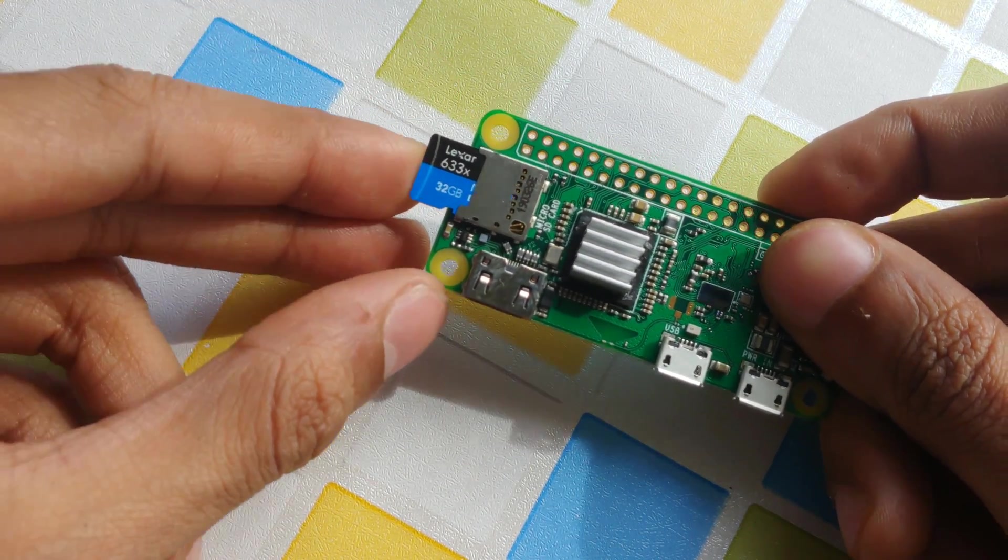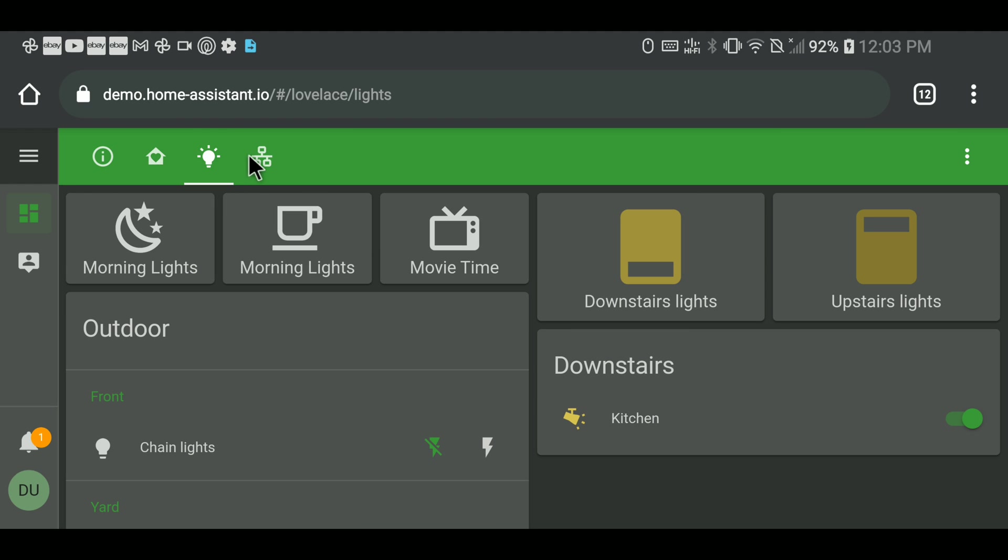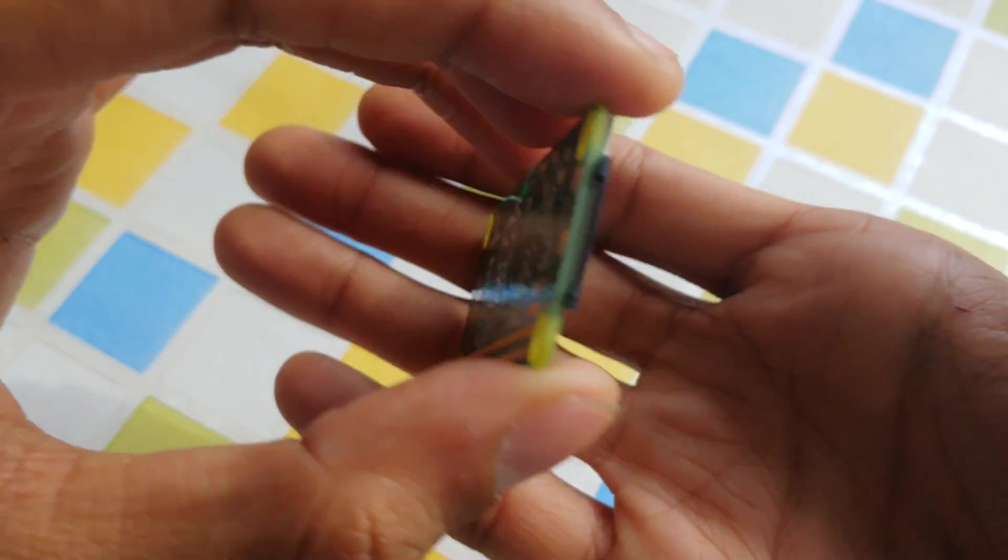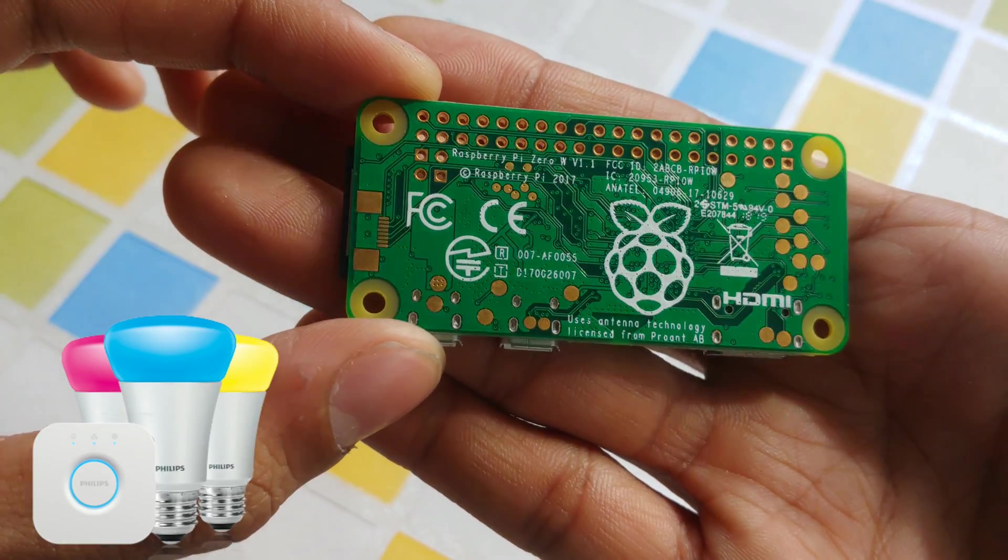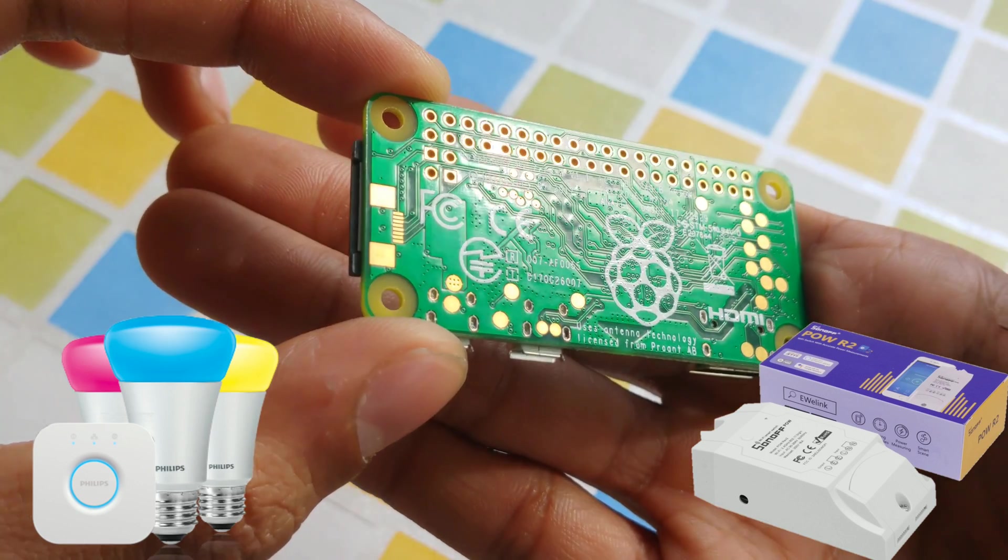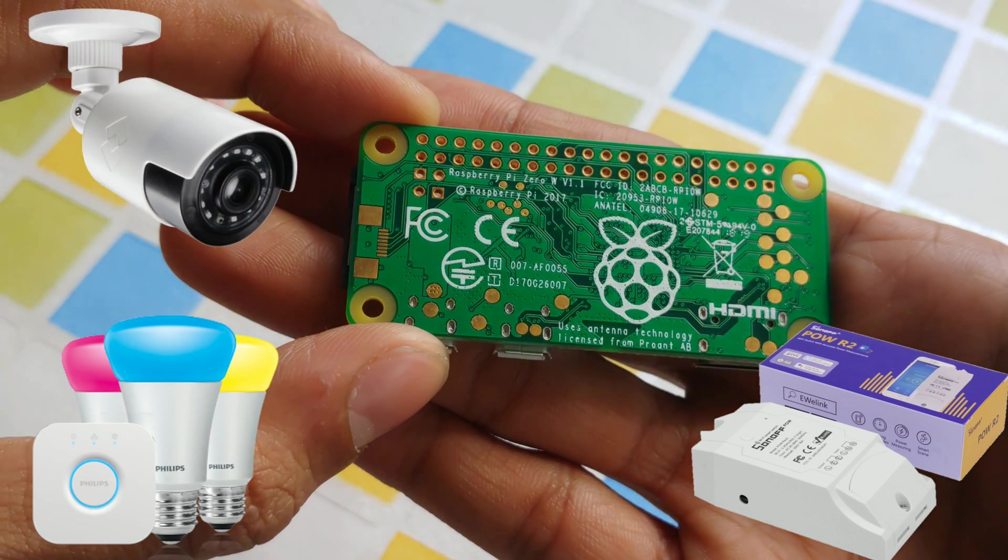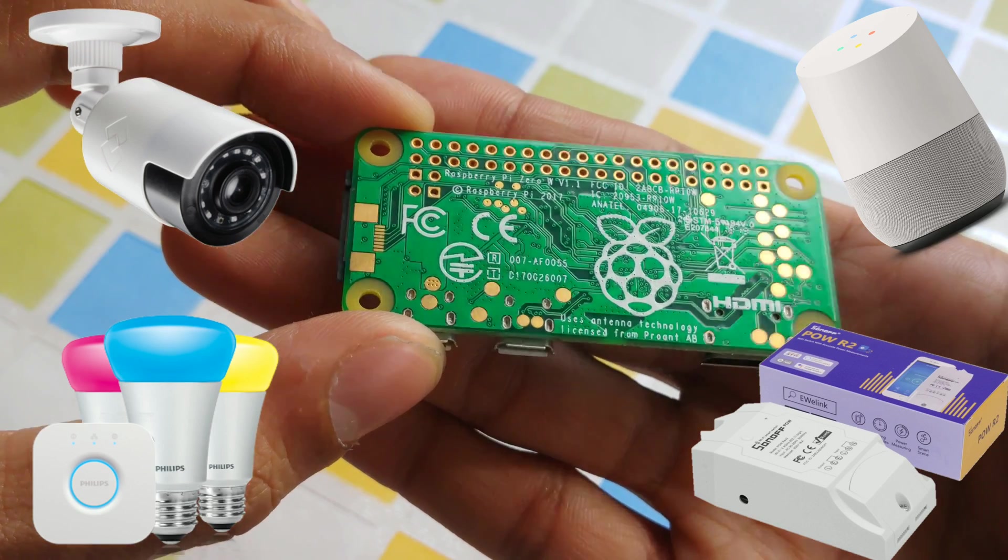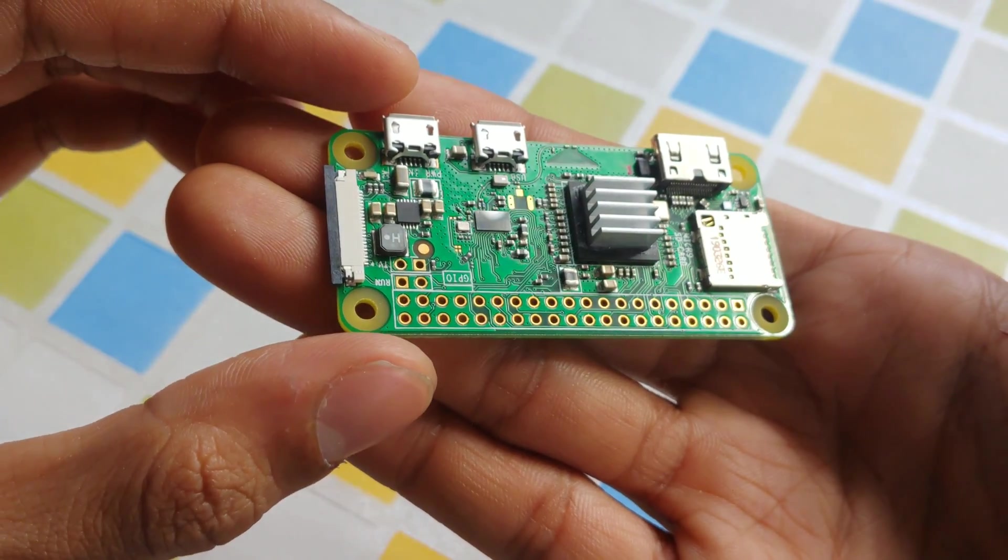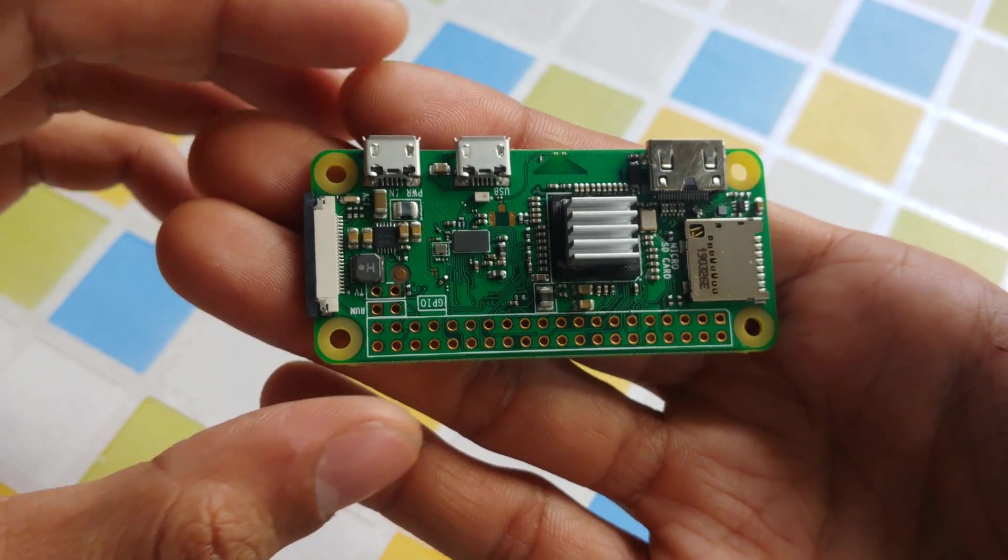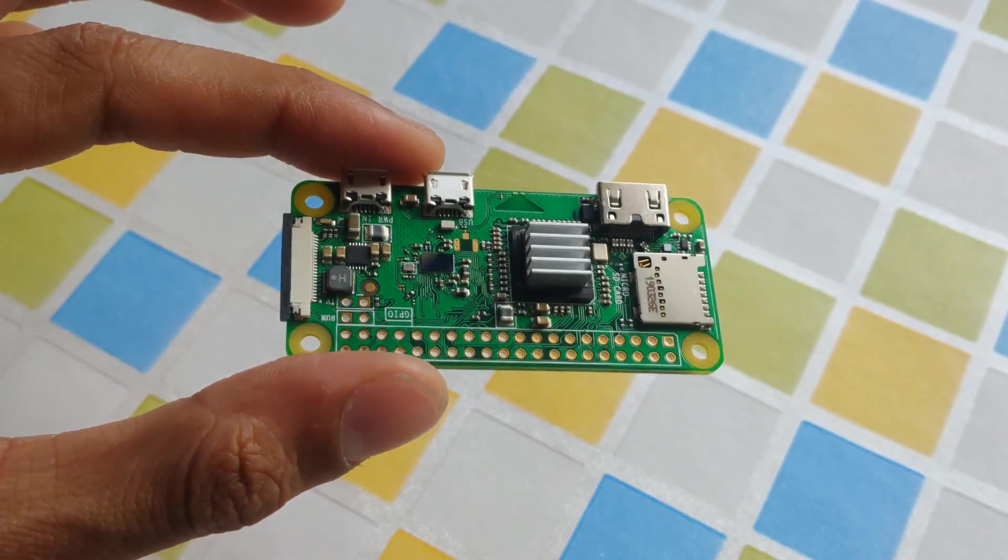Once you do this, the possibilities are endless. You can integrate any IOT device and control them however you want. If you have a Wi-Fi light, Philips Hue, Sonoff power measurement meter, or any other branded Chinese cameras or things like that, you can integrate them all in one Home Assistant server.